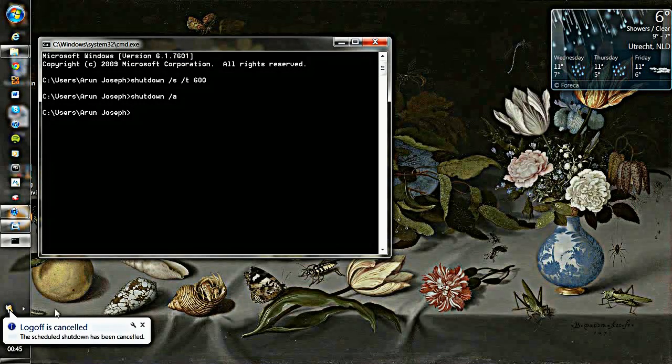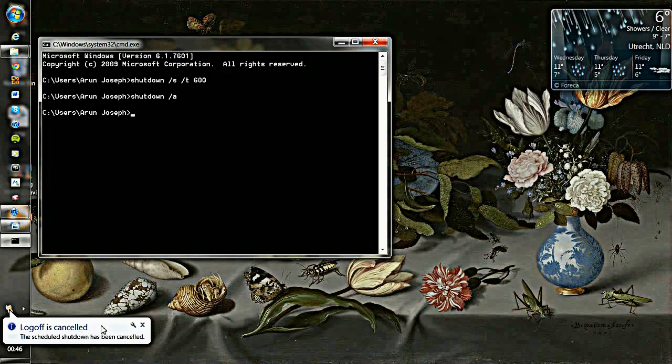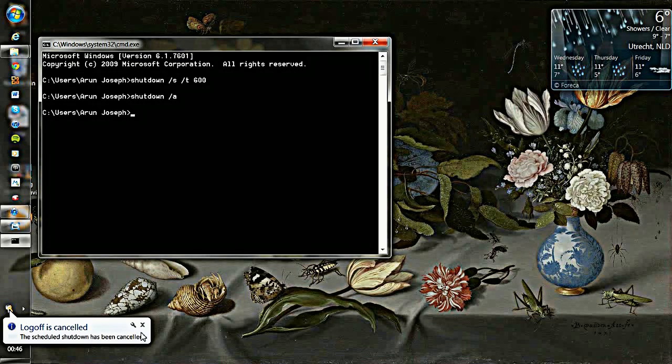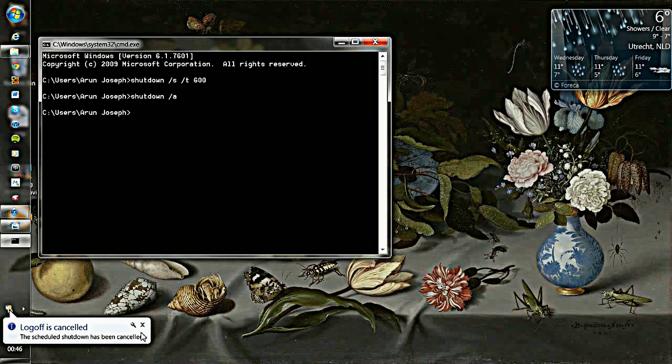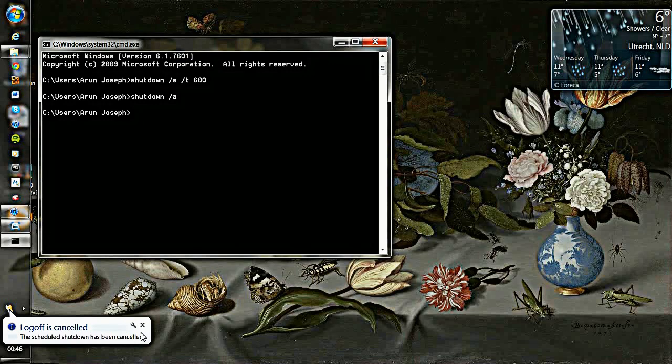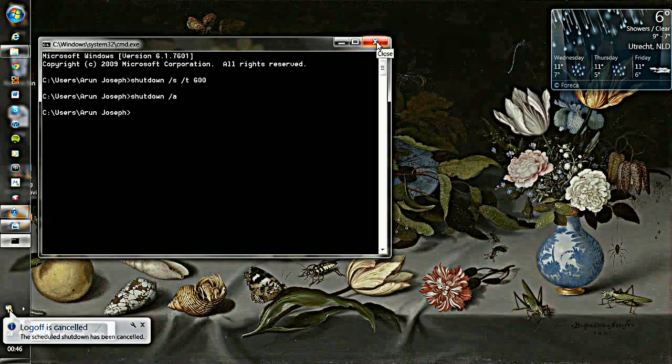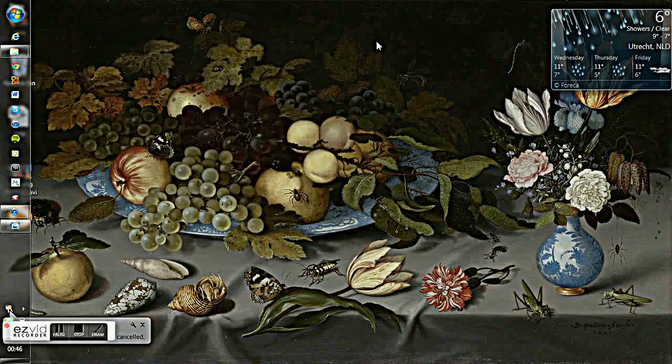Now look at this, you got a notification: log off is cancelled. So it means your timer is now not active. It is as simple as that. I hope this video will be useful. Thanks for watching and see you in my next video.